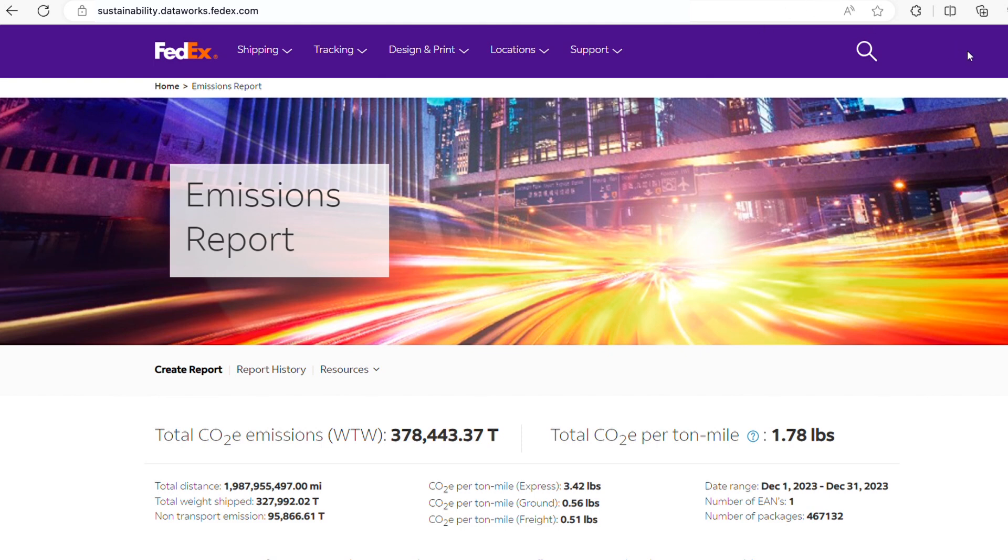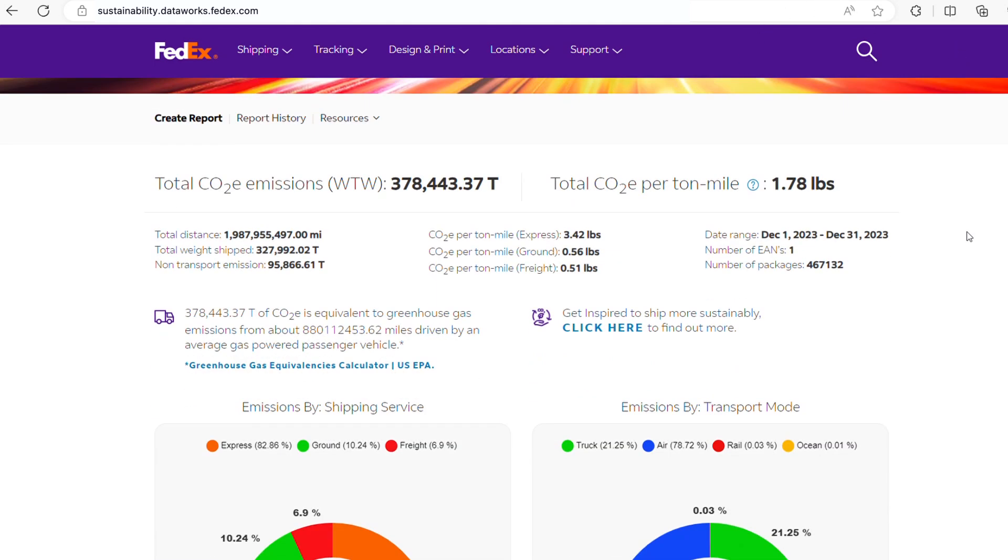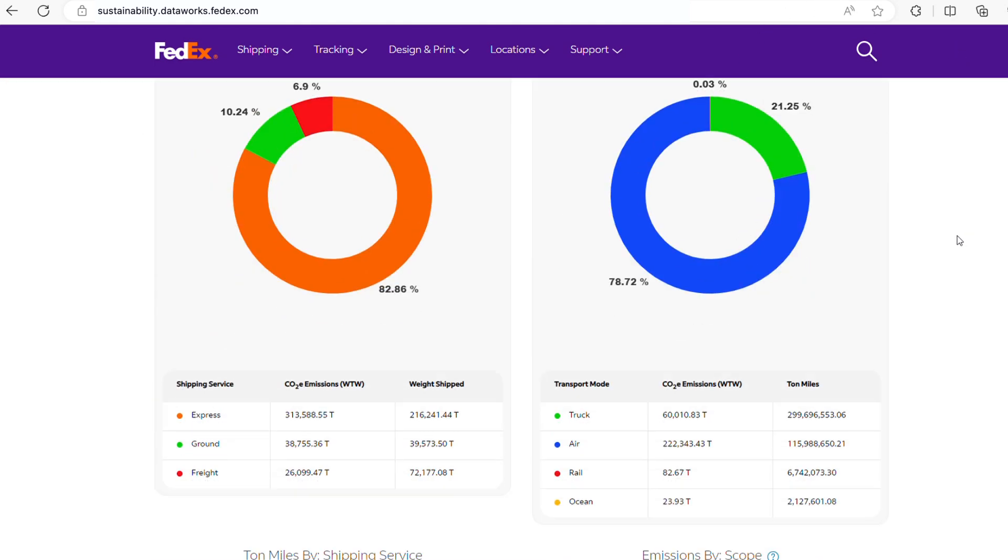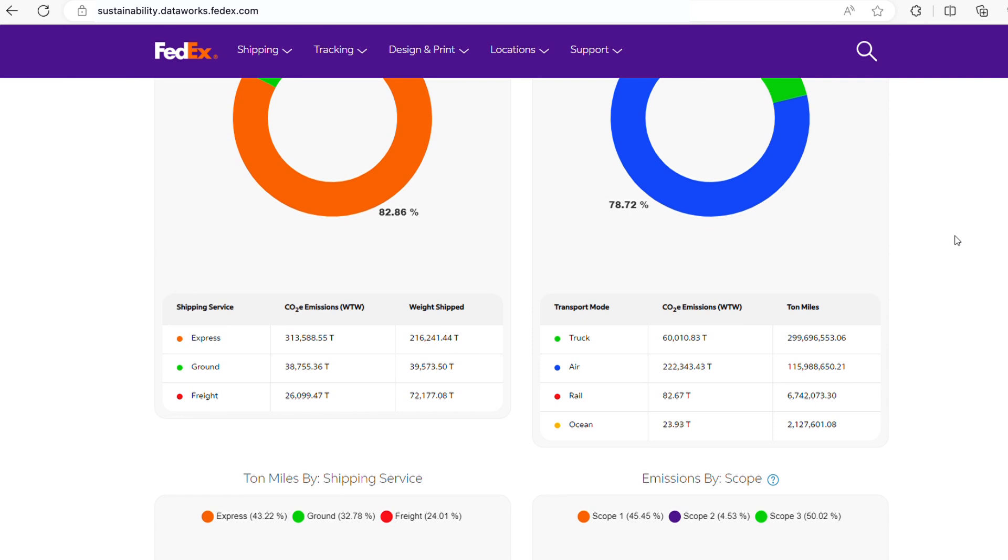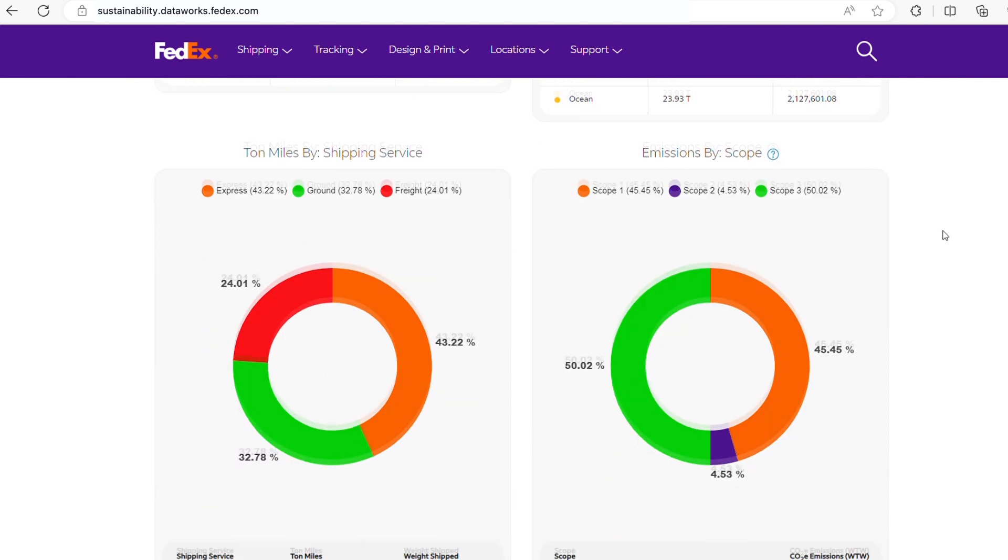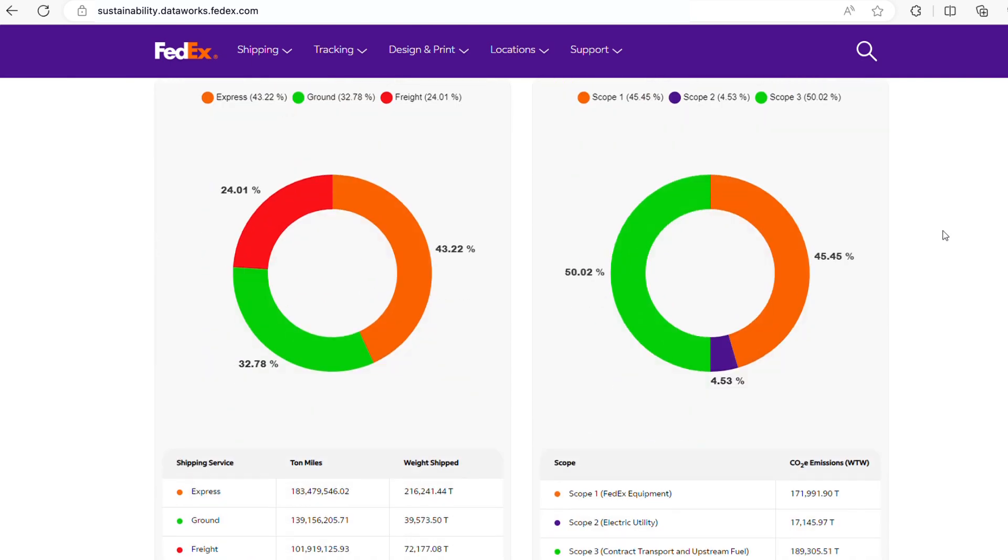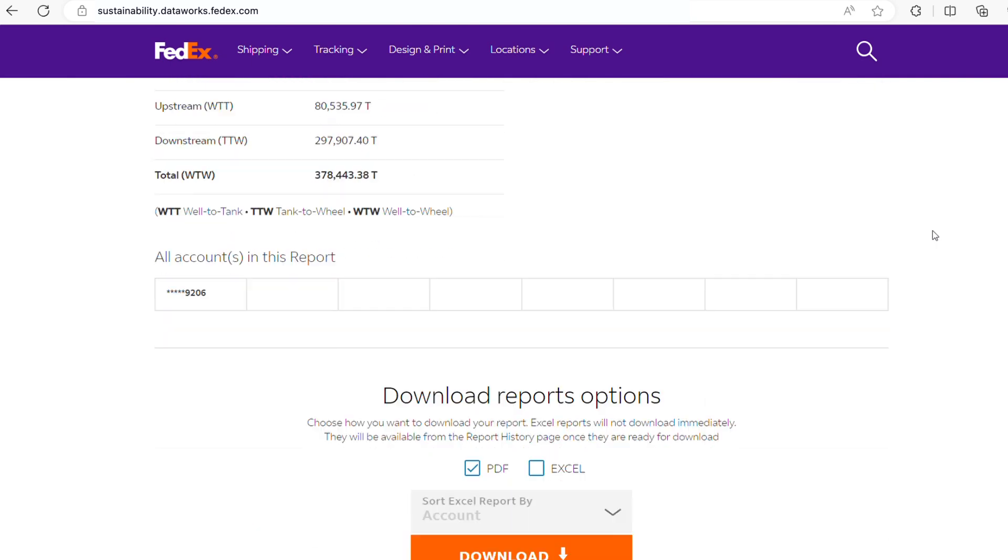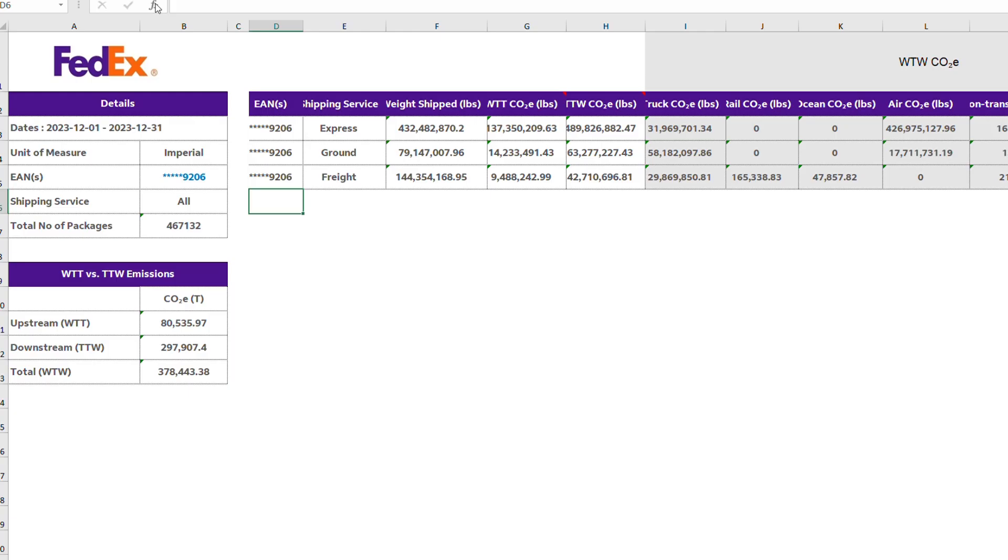You'll get an instant emissions report with easy-to-read charts showing your carbon usage by shipping service and transport mode, and even breaking down emission levels all the way from initial pickup to customer delivery. Click Download Results to save a detailed spreadsheet.